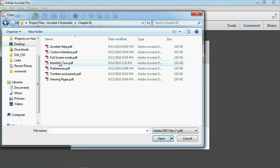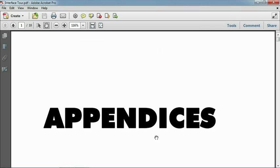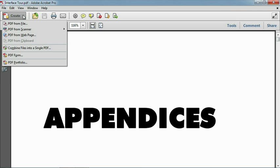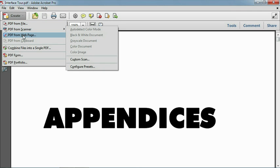To open InterfaceTour, you can double-click on the icon, or select it and click Open. Here you see the default workspace, paired down by Adobe to a few essential tools and panels. Most prominent is the Create button, which contains the various methods for creating PDF documents. We'll explore these options fully in Chapter 2.